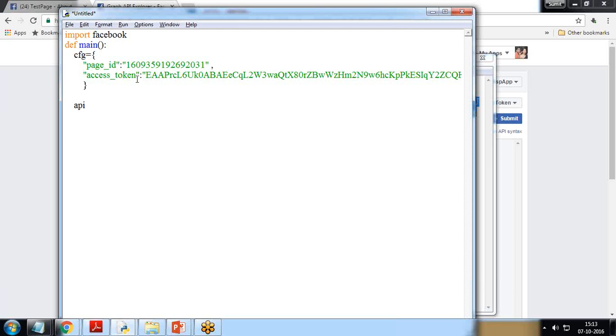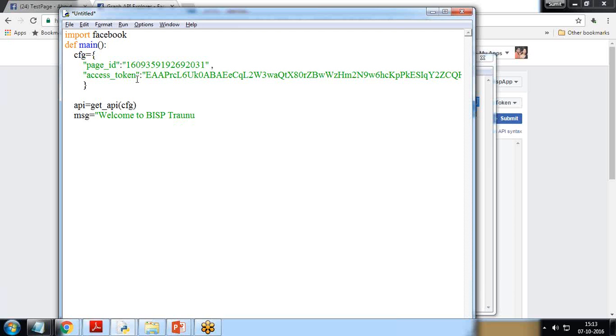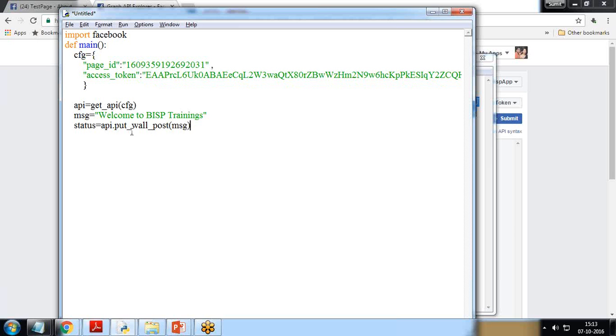Next, I create API is equal to get_API CFG. The message I want to print as a post: welcome to BISP trainings. And status is equal to API dot put_wall_post message. So whatever message we pass here, that message will be posted on the wall. The API, it will get the security token or page access token by using this page ID and access token.